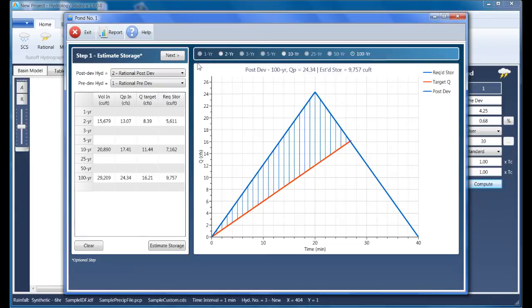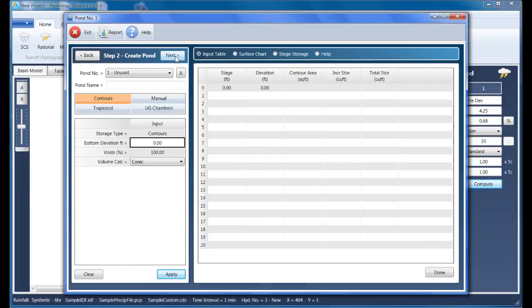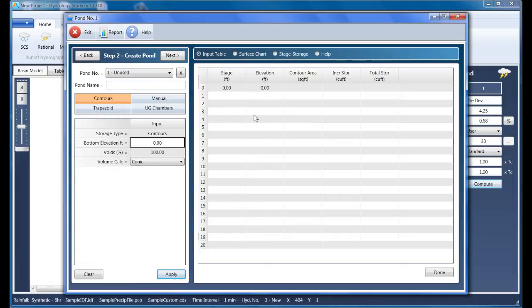Clicking Next takes us to Step 2, Create Pond. Hydrology Studio has capacity for up to 10 unique ponds for each project. Each pond must be given a name before using, so for this pond I'll enter pre-post.